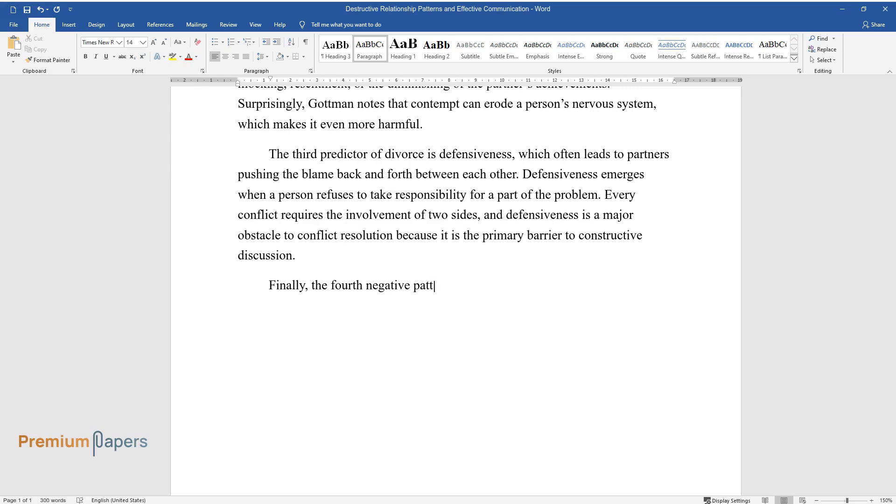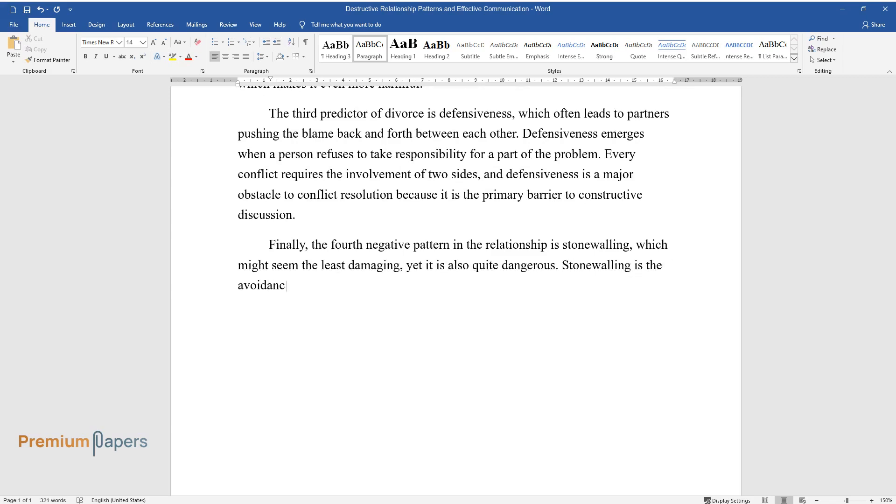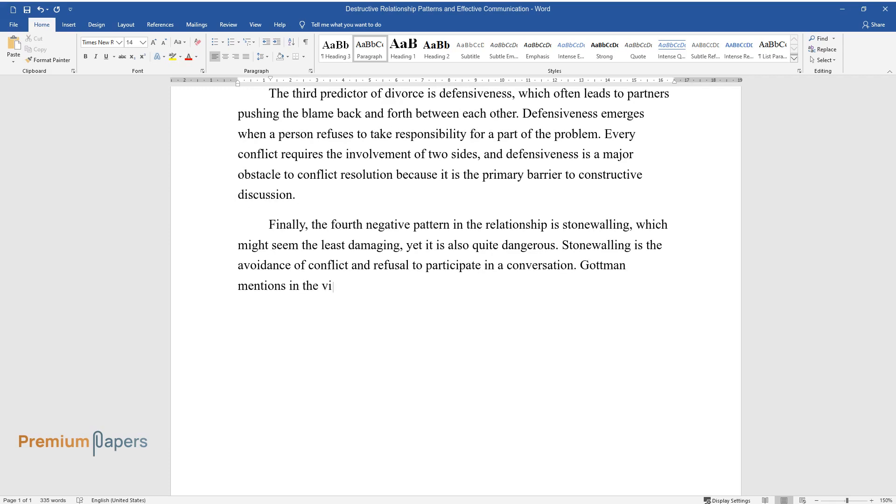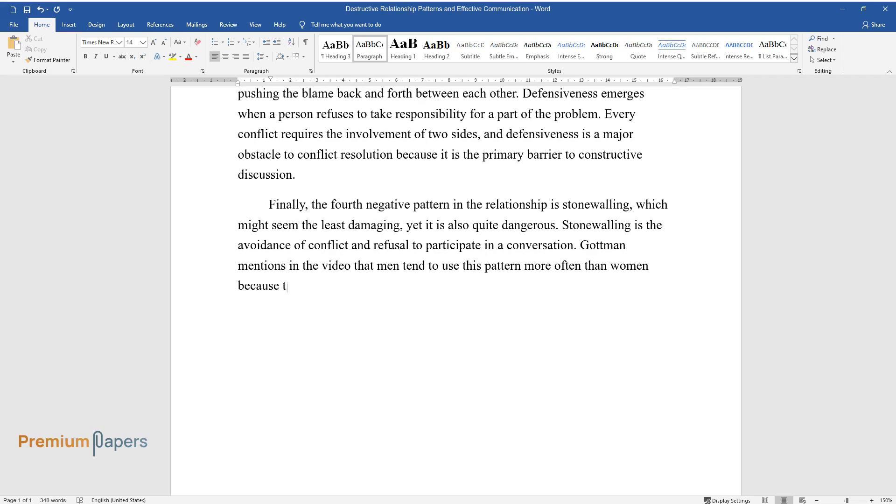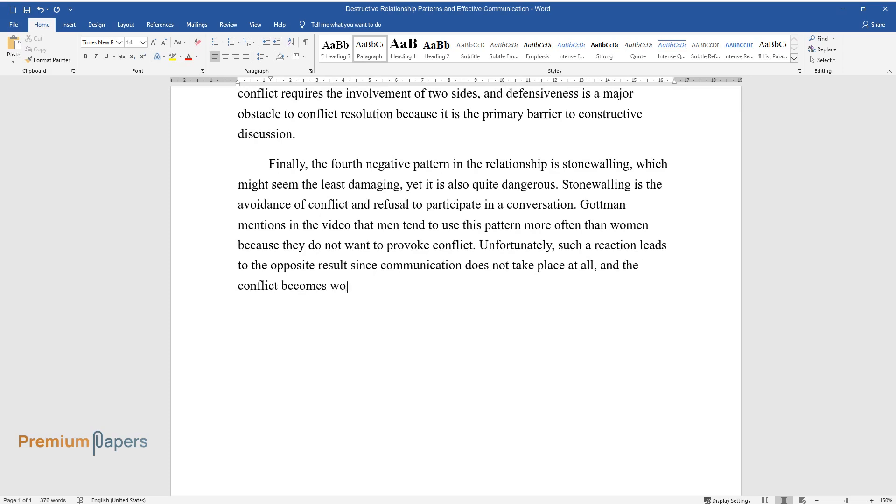Finally, the fourth negative pattern in the relationship is stonewalling, which might seem the least damaging, yet it is also quite dangerous. Stonewalling is the avoidance of conflict and refusal to participate in a conversation. Gottman mentions in the video that men tend to use this pattern more often than women because they do not want to provoke conflict. Unfortunately, such a reaction leads to the opposite result since communication does not take place at all and the conflict becomes worse.